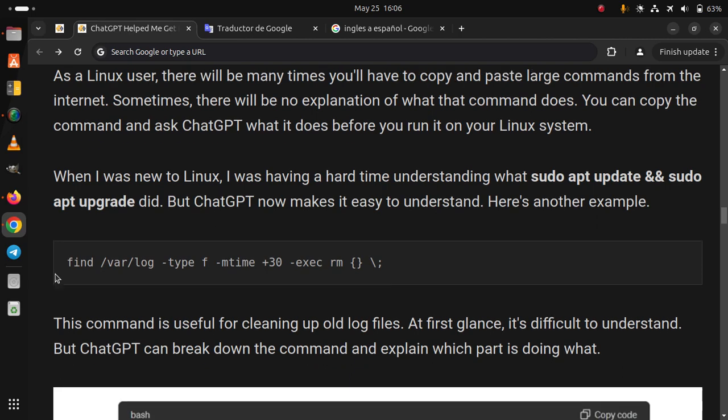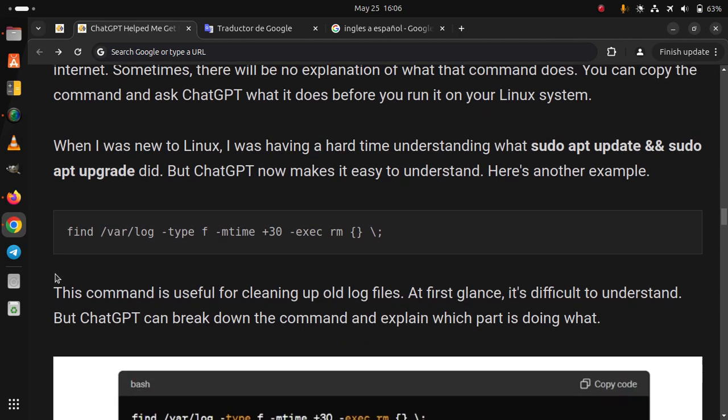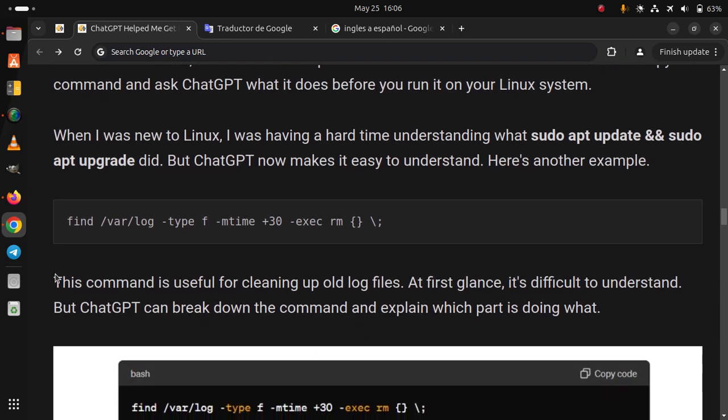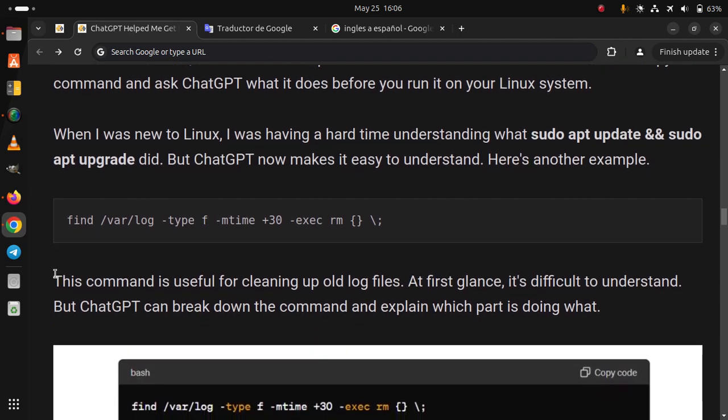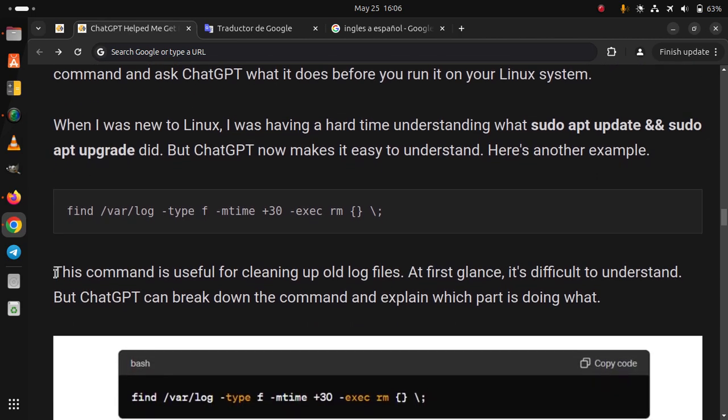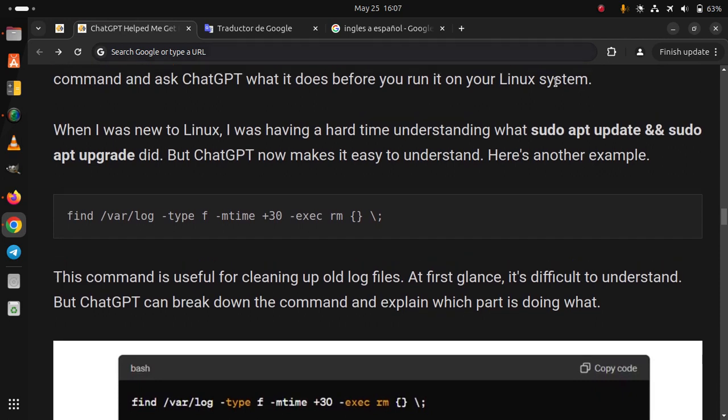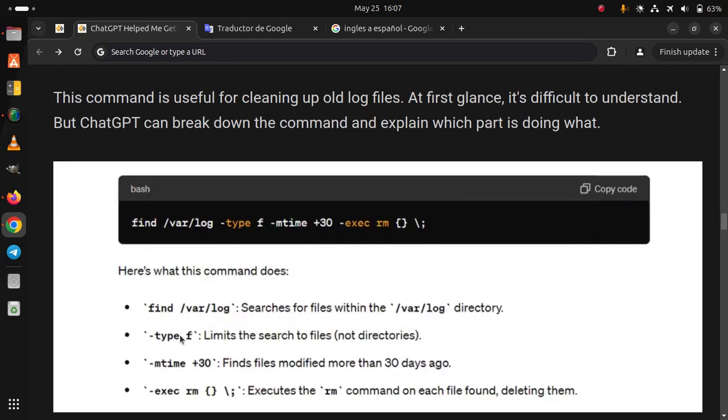Here is another example. This command is useful for cleaning up old log files. At first glance, it's difficult to understand, but ChatGPT can break down the command and explain which part is doing what.